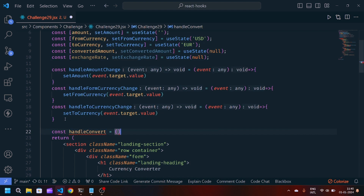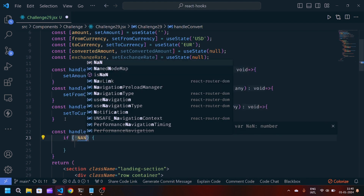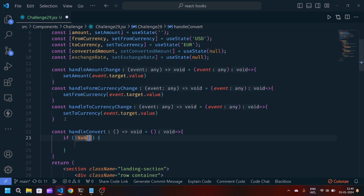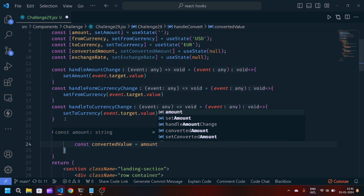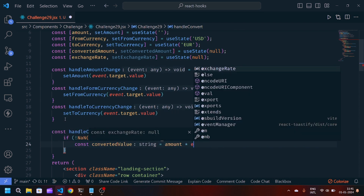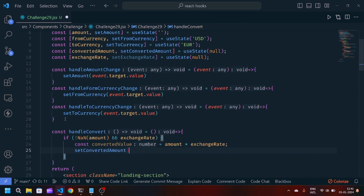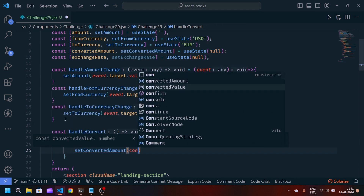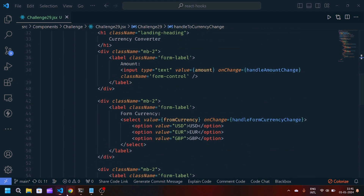Now the last function is handleConvert. We will define it as an arrow function. Here we will check if the value is not equal to NaN — we pass amount and exchangeRate. Then we create a variable: const convertedValue equals amount multiplied by exchangeRate. After that we update the final state: setConvertedAmount to convertedValue.toFixed(2).